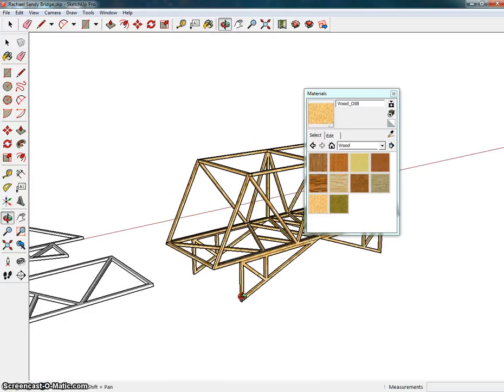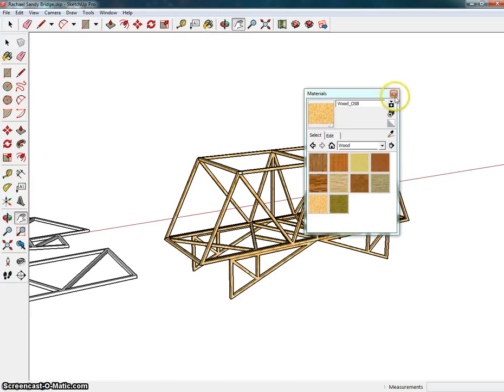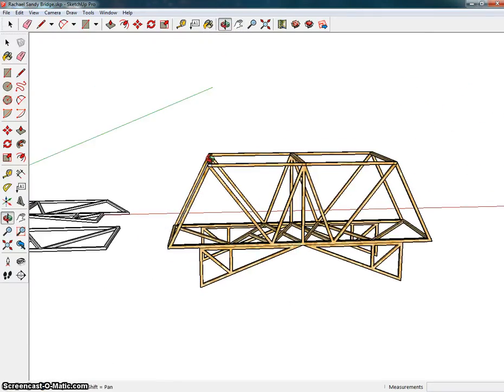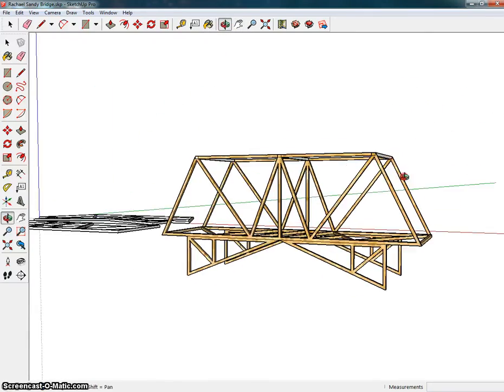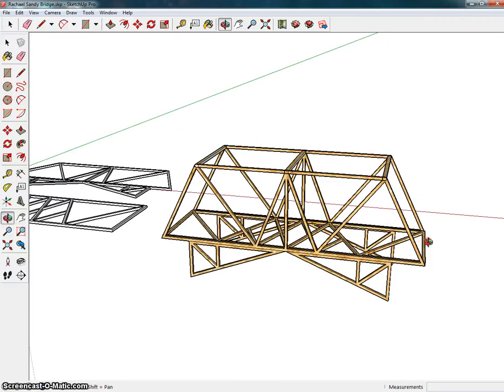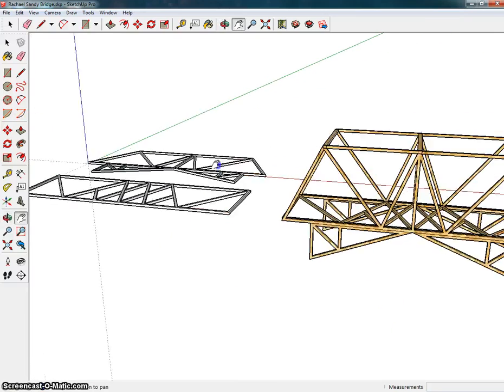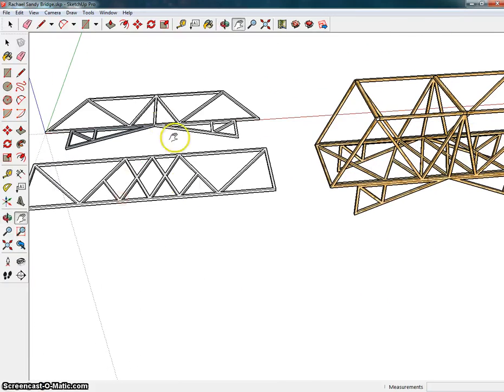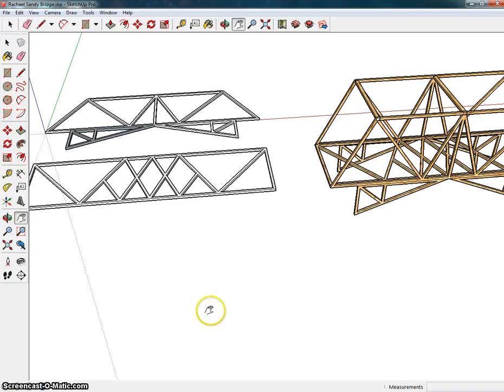Okay. So we have what your bridge is going to look like when it's fully together, and then off to the side, we have our individual side view and top view, which we will use for printing, which will be on the next video. Okay.